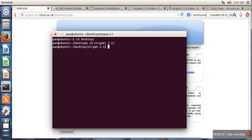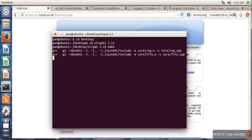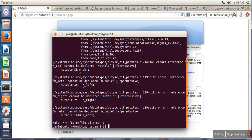Okay, now we are in NIRGAM. Now what we have to do is just execute make command. So when you execute this make command, you will get an error like this one. It will say mutable is not allowed.